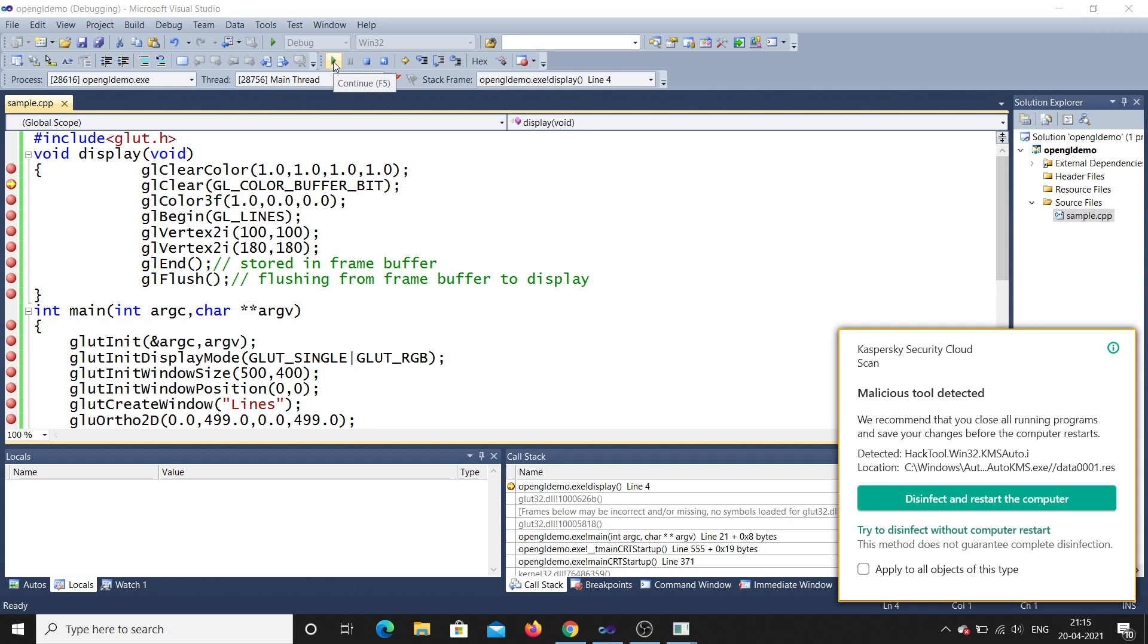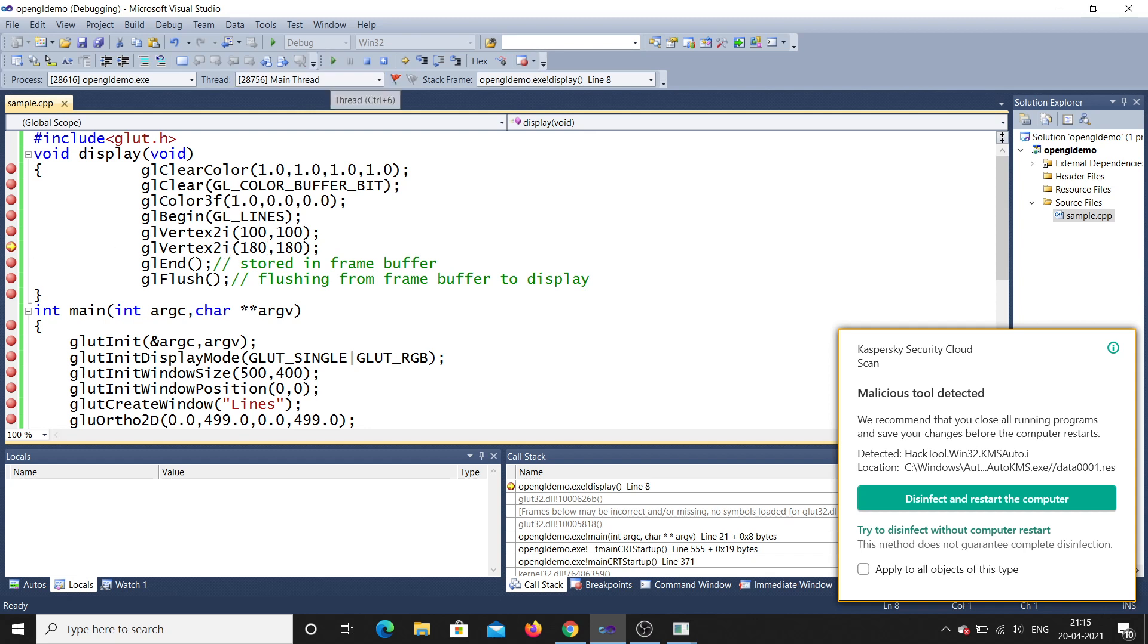Next line glColor3f. Next it will go to next line glBegin. Then it will go to next line glVertex2i. It will go for that line and afterwards it will go to glVertex2i one more line.